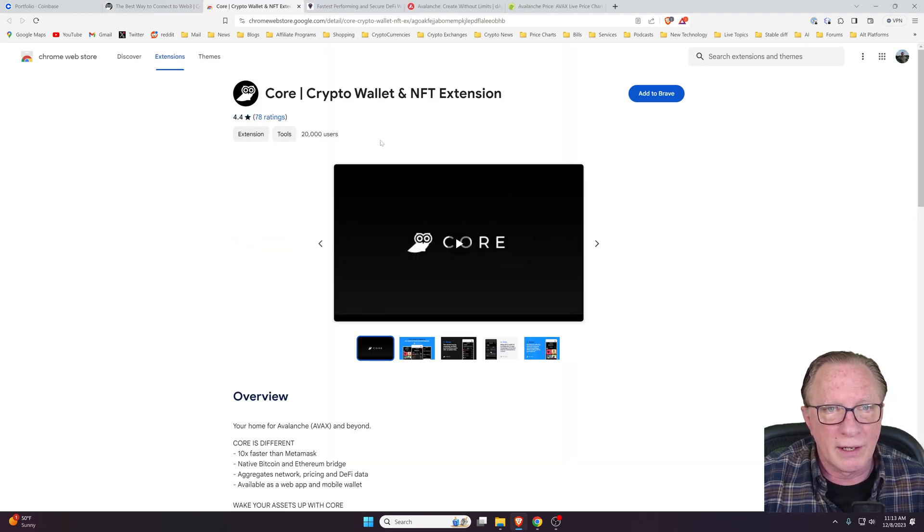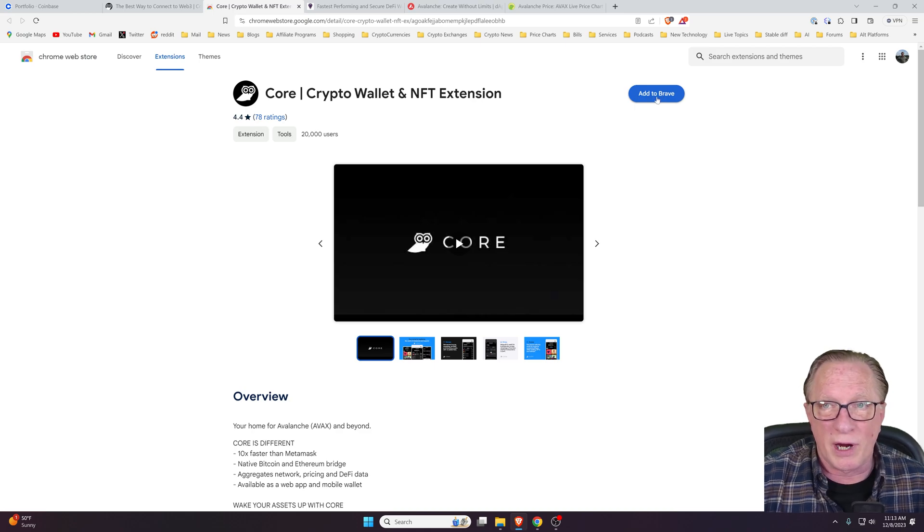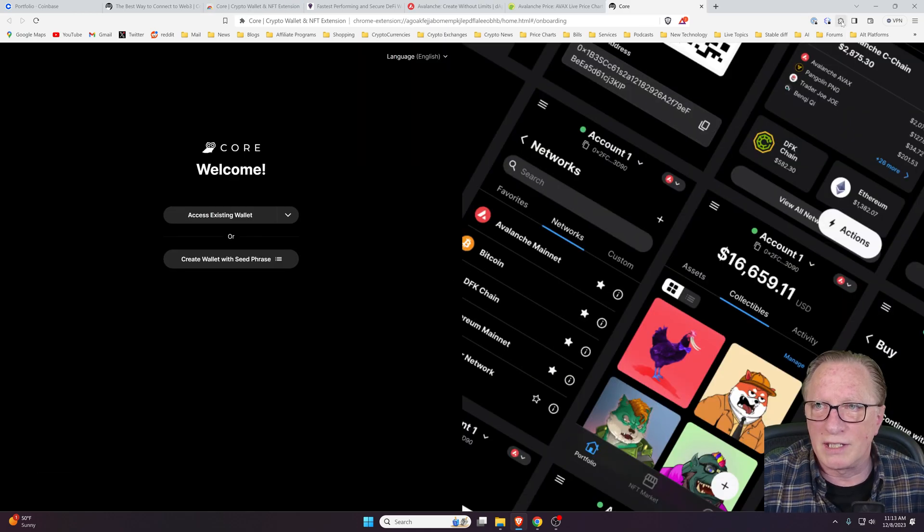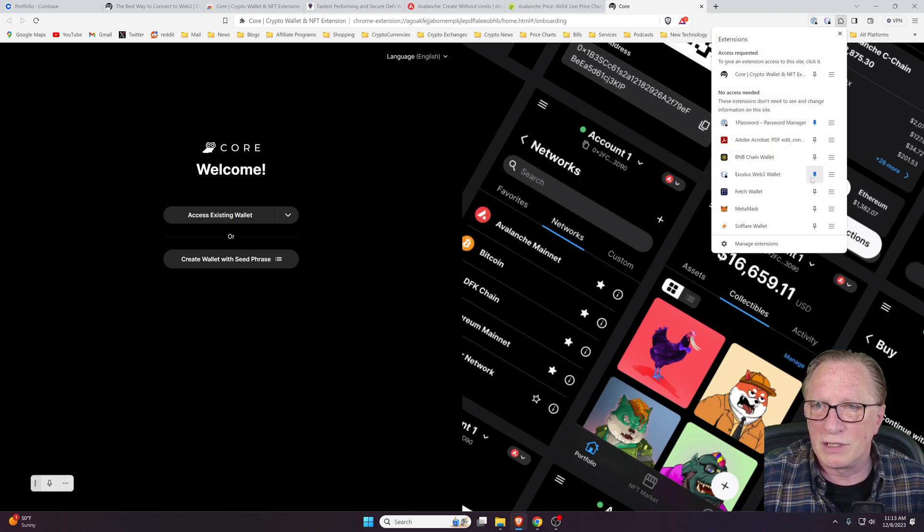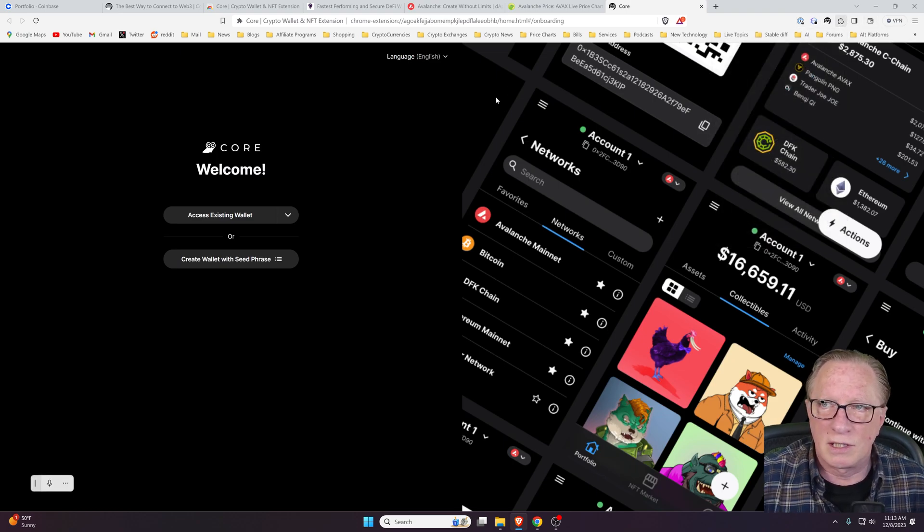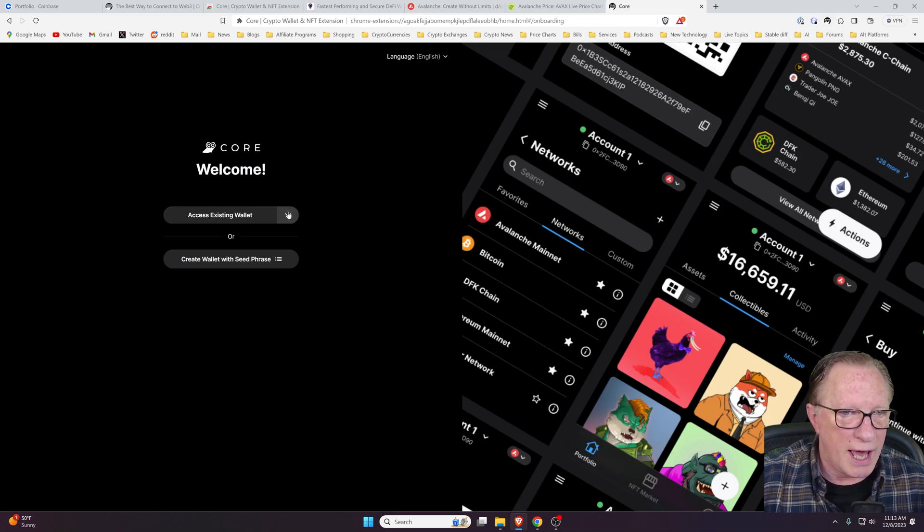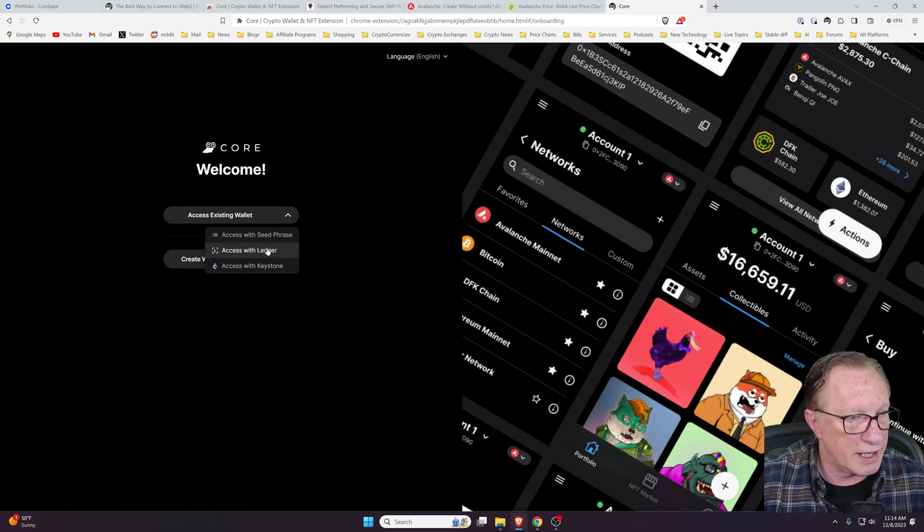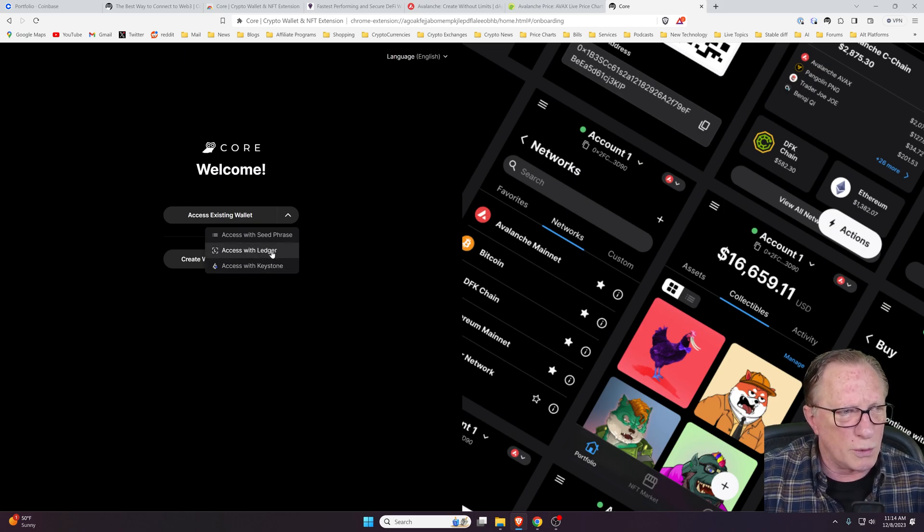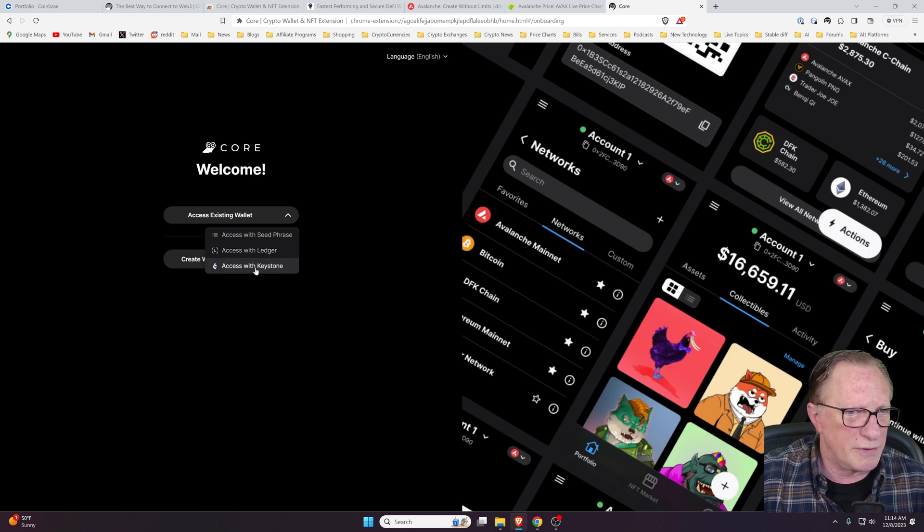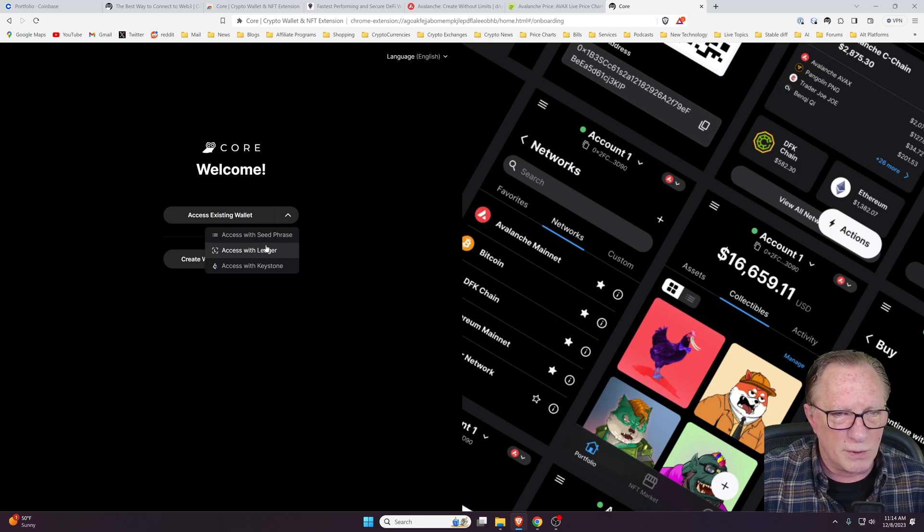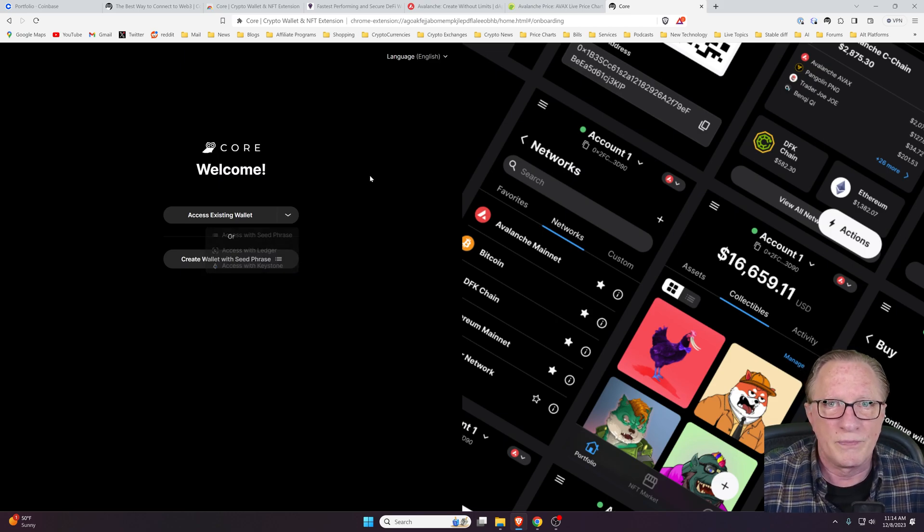We'll add it to Brave as an extension and then we're ready to go. We can even pin this so that we have easy access to it. We'll access existing wallet and then you can see that I can use a Ledger or a Keystone. The Ledger is the easier hardware wallet to deal with. Today we'll just focus on the Ledger.